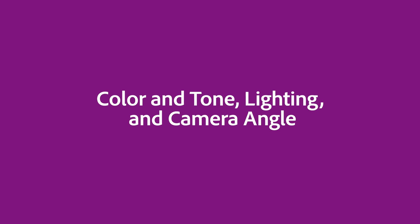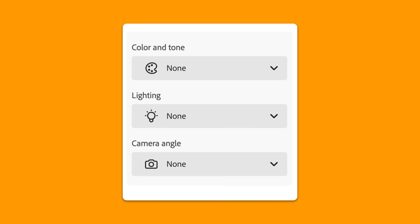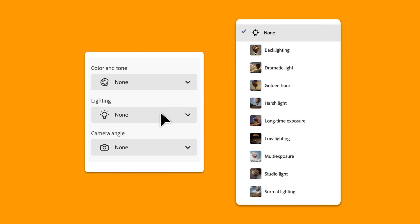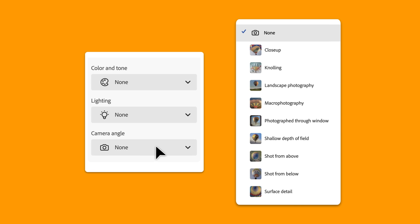Color and tone, lighting and camera angle. These advanced controls let you fine tune the atmosphere of your image. Adjust the color and tone to match your brand palette. Use lighting to shift the mood from soft and dreamy to bold and dramatic. Change the camera angle to explore new perspectives.